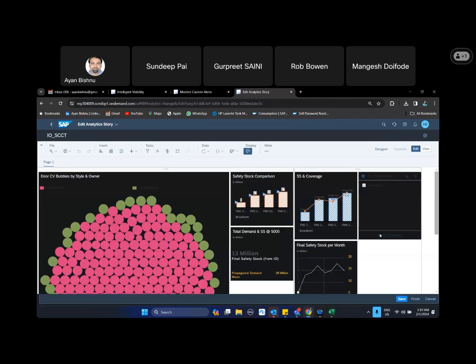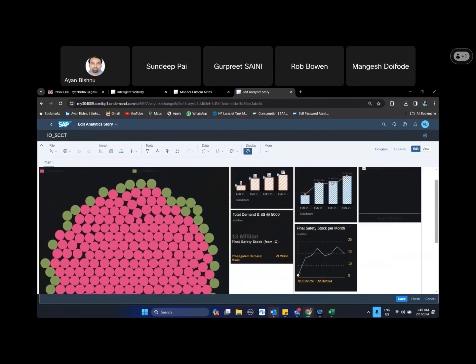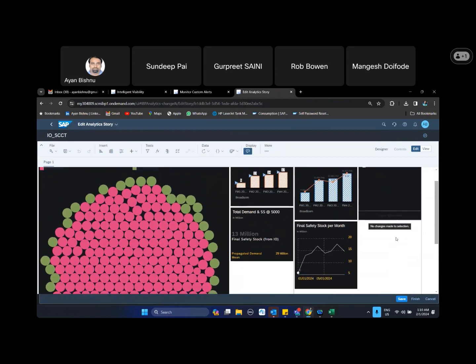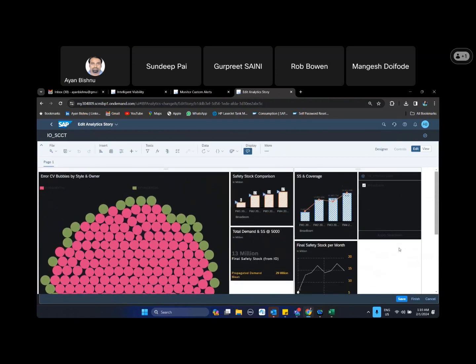So we can create a dashboard, a story like this wherein we can put small, big, or different kinds of widgets, which doesn't necessarily have to be charts all the time. It could be numbers, it could be a graph, and it could be bubbles, heat maps, etc.